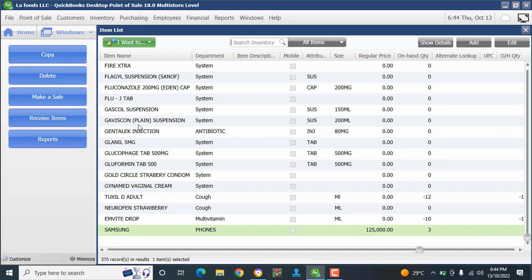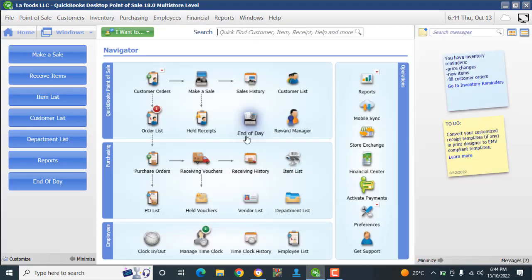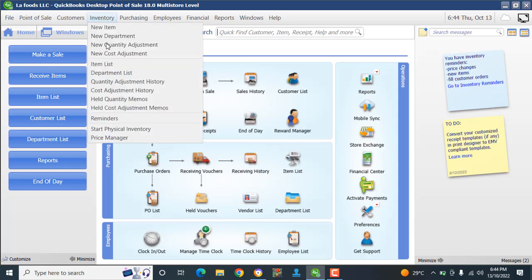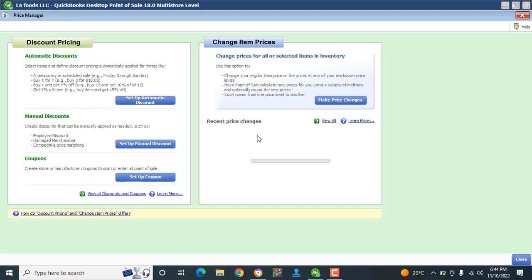So that's it — we've successfully changed the price. To recap: go to Inventory, go to Price Manager, then go to Make Price Changes and apply. You can also play back this video to follow along.